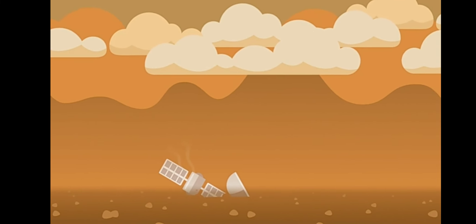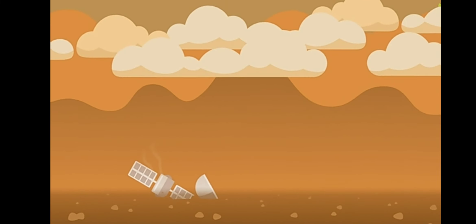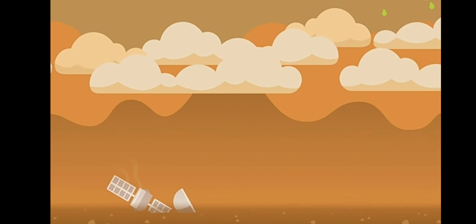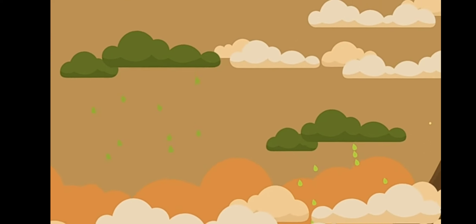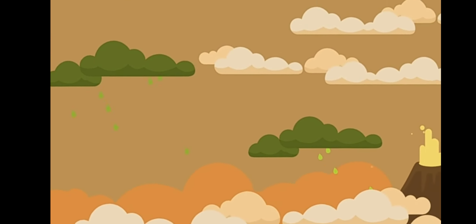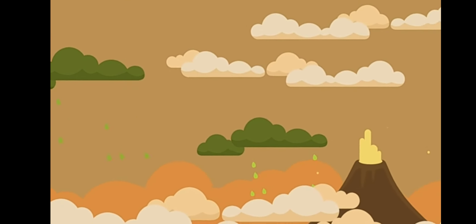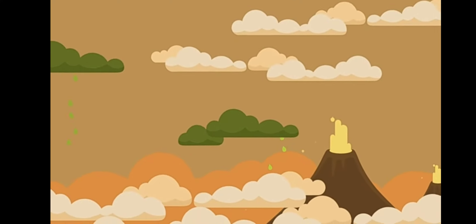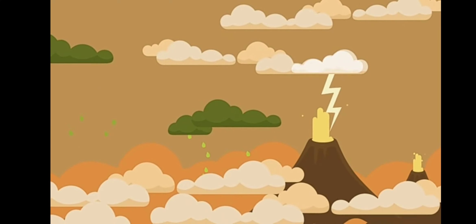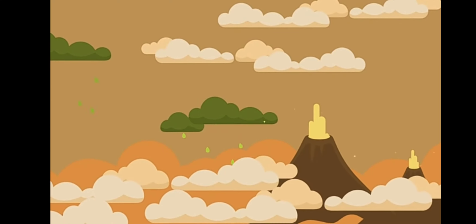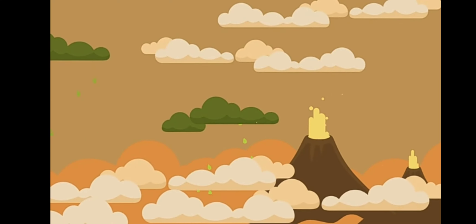On Venus, it is always twilight, and acid rain is constantly falling, with raging hurricanes, lightning storms, and erupting volcanoes.